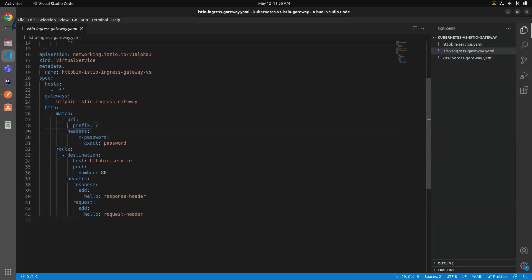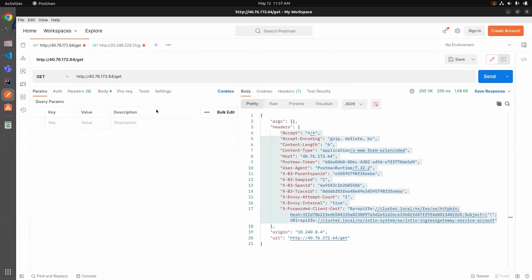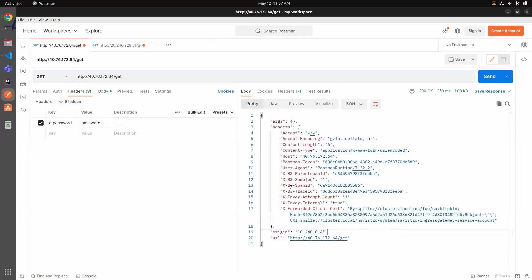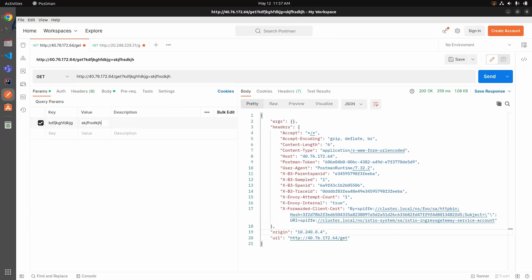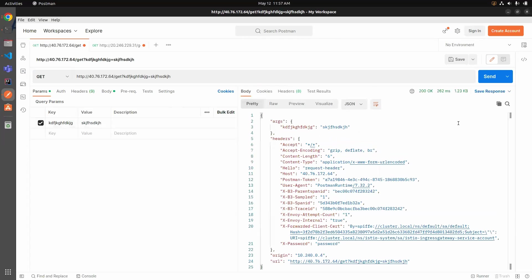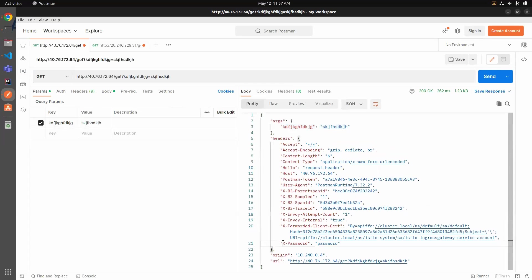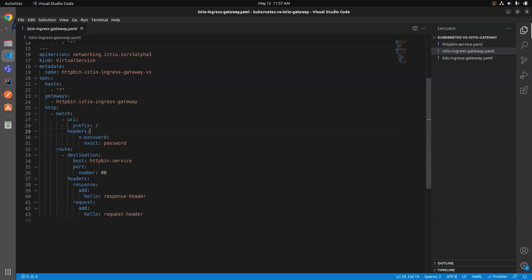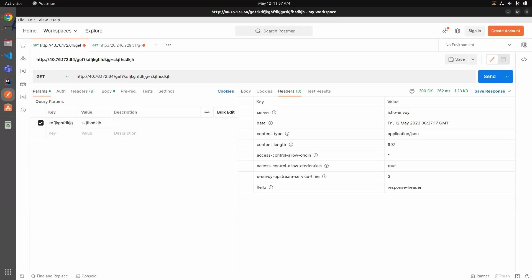The custom headers aren't appearing yet because I haven't added the x-password header. Now I'm enabling it, which means this request will also include x-password. Let me write some random parameters and hit Send. Now you can see in the arguments that the x-password header is present, and we also get the custom 'hello' request header that we added in the Virtual Service configuration. And looking at the response headers, we also get the custom 'hello' response header.